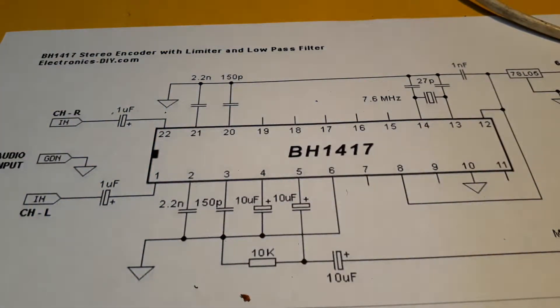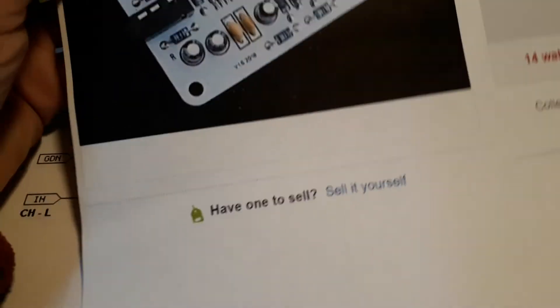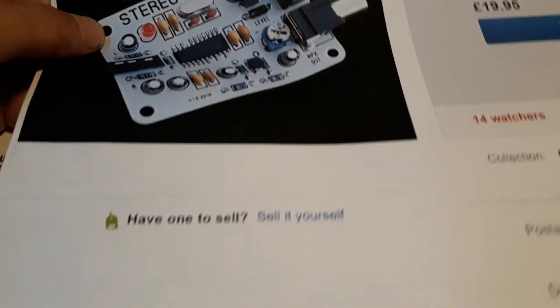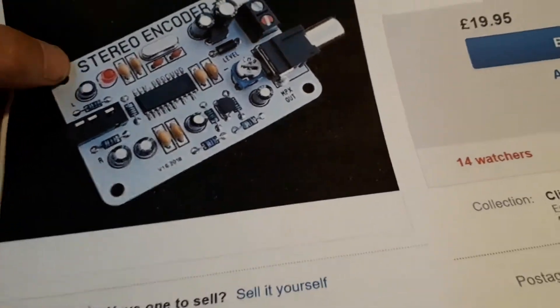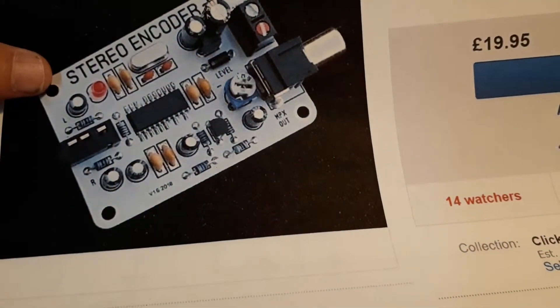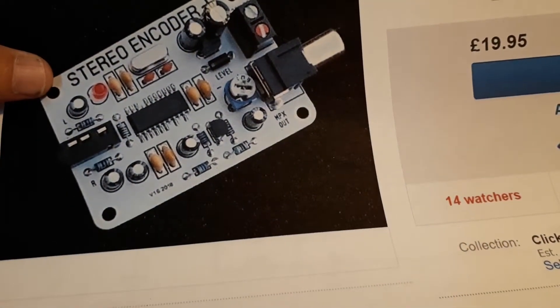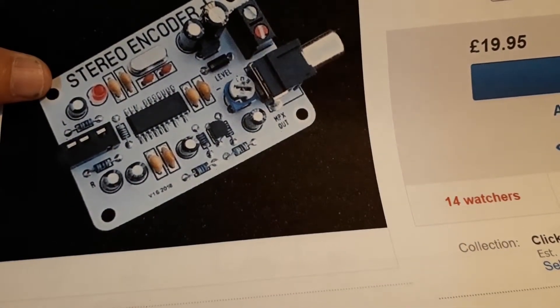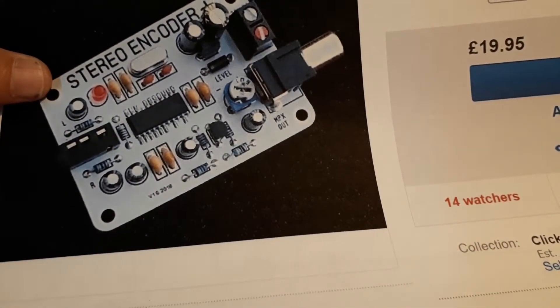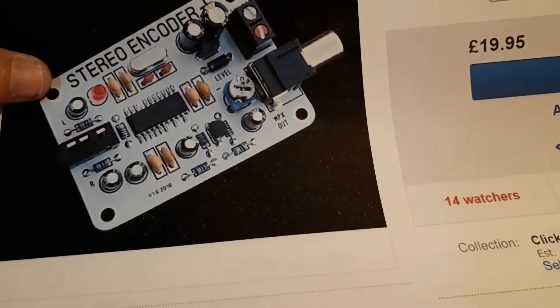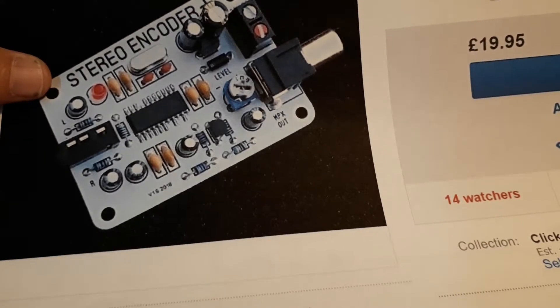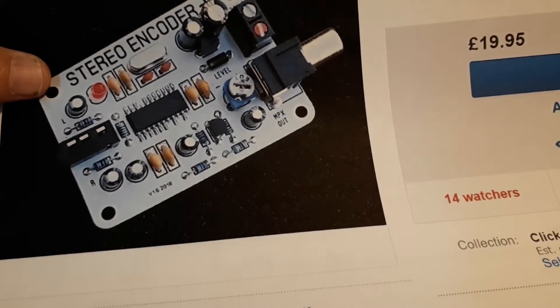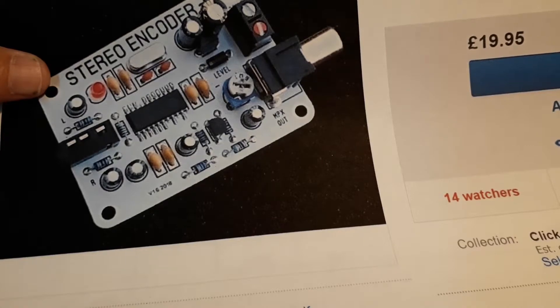If you have a look at this original stereo encoder that I was going to buy, that looks suspiciously like they're using the same chip and just not bothering with all the transmitting parts of the board.